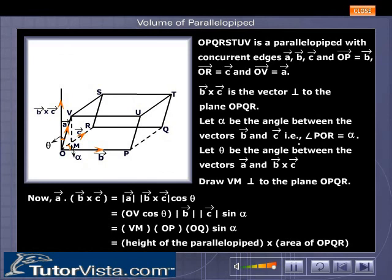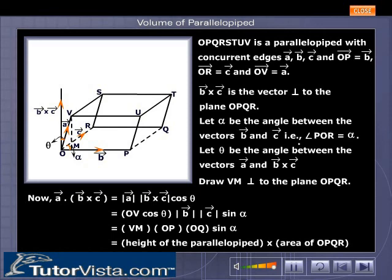Now, vector A dot (vector B cross vector C) equals the magnitude of vector A, times the magnitude of vector B cross vector C, times cos theta. This equals OV cos theta times the magnitude of vector B times the magnitude of vector C times sin alpha, which equals VM times OP times OQ times sin alpha, which equals the height of the parallelepiped times the area of OPQR.